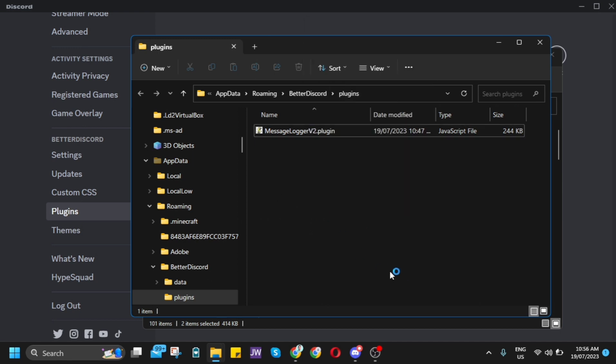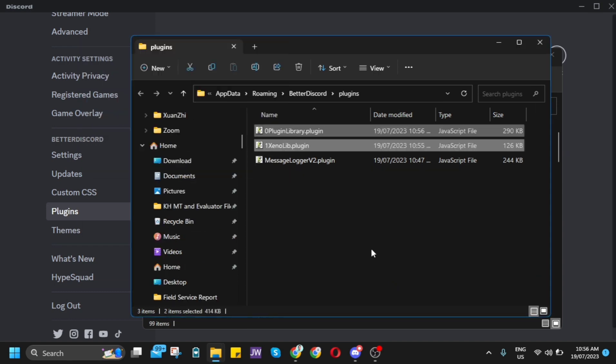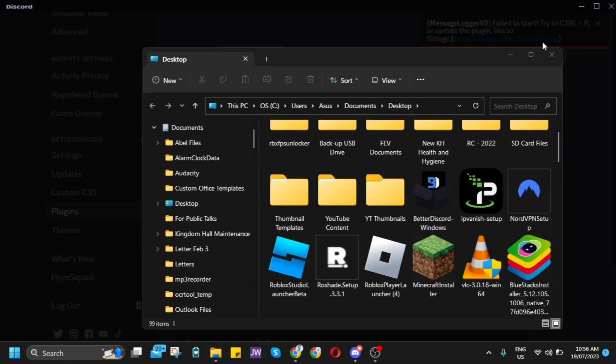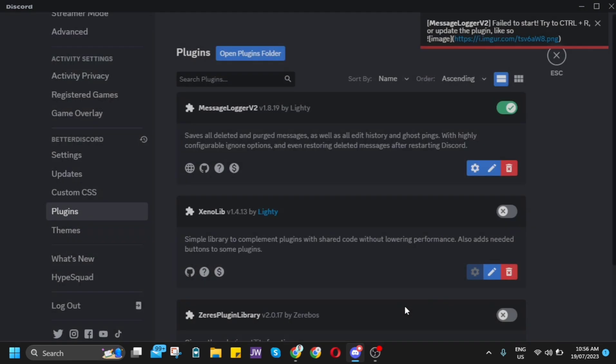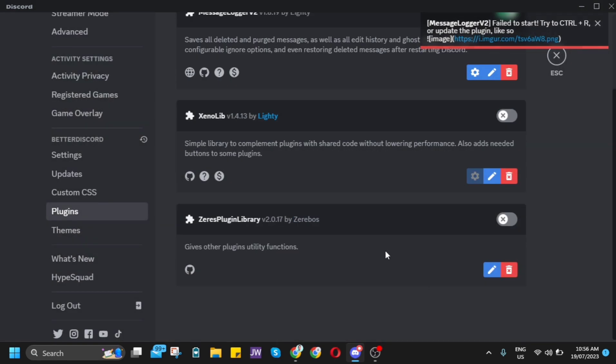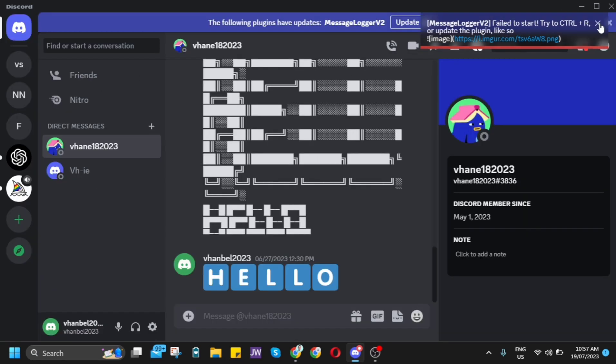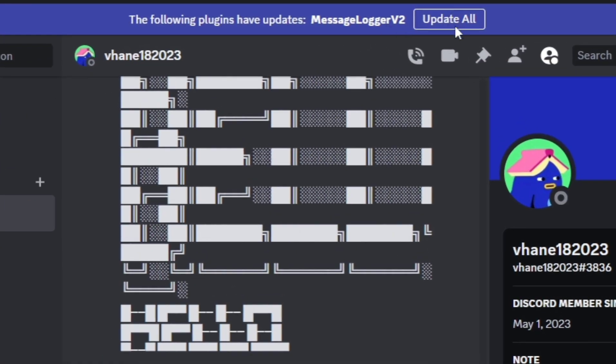Once you've done that, it will automatically be viewed in your Discord plugins. All you need to do is enable this one, and then click Update All.